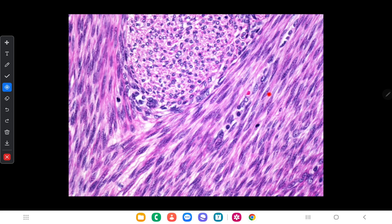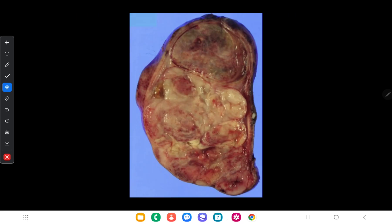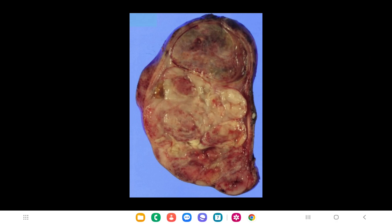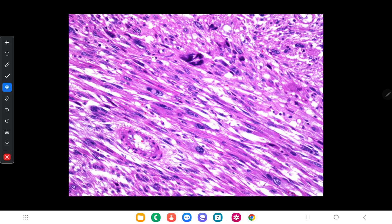The microscopic appearance of leiomyoma shows it is composed of intersecting smooth muscle bundles. In leiomyosarcoma, you can see hemorrhages and necrosis in the cut surface; it is not whitish as in leiomyoma and appears as a bulky and fleshy tumor. Microscopically, leiomyosarcoma shows enlarged pleomorphic nuclei and increased mitosis.